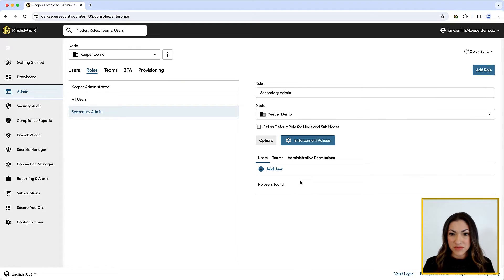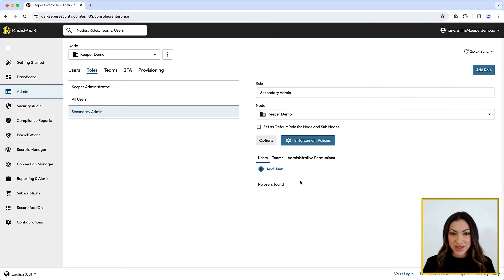To configure enforcement policies for a role, select the role, then click Enforcement Policies.